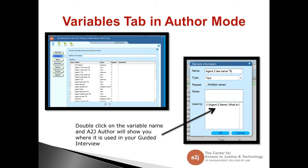The second tip is on the variable tab in author mode. Here in the back end of A2J Author, we have tabs along the side and the second one is the variable tab. It lists all the variables currently used in the A2J interview, how many times they're used, what type they are, and any comments. If you double-click on the variable name, it opens a variable information box showing the name, type, whether it has multiple values, any notes, and what questions it's used in. You can double-click on an instance to navigate directly to that question and edit it there.